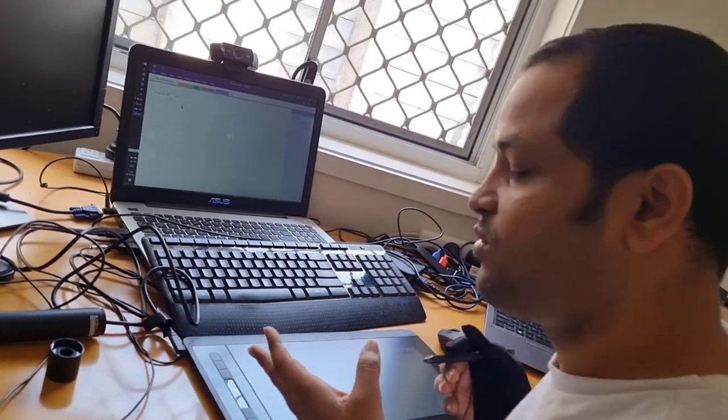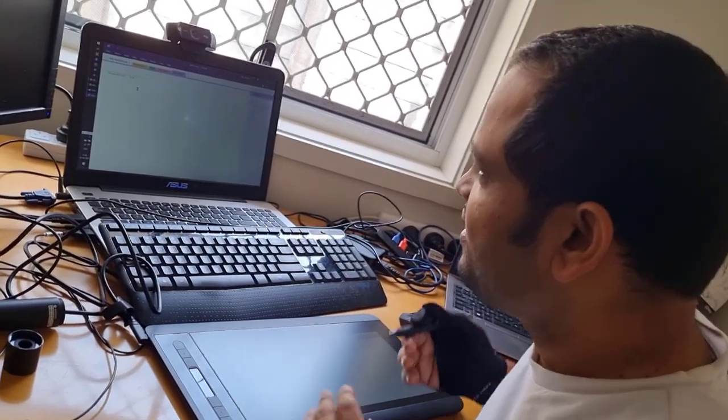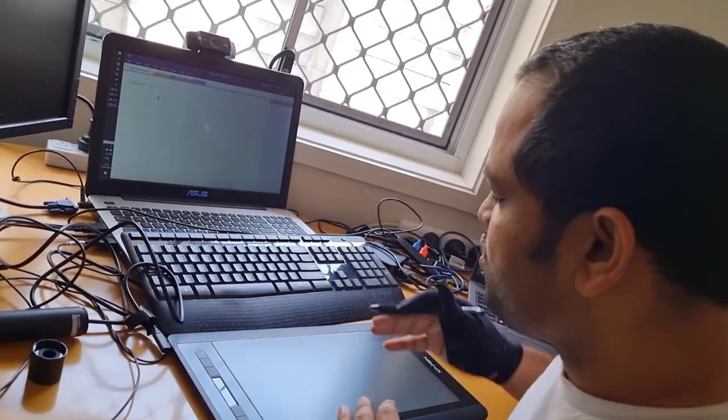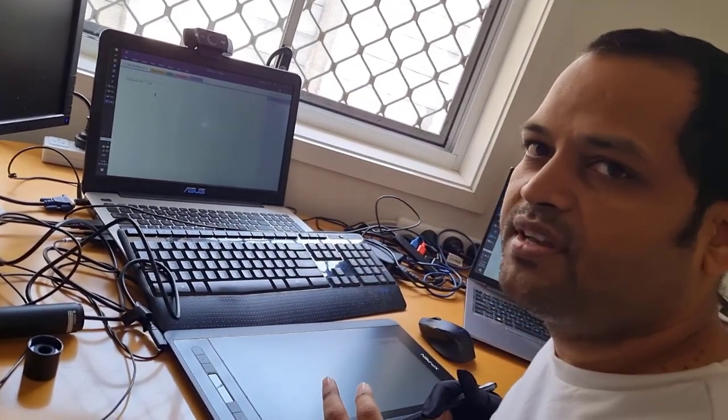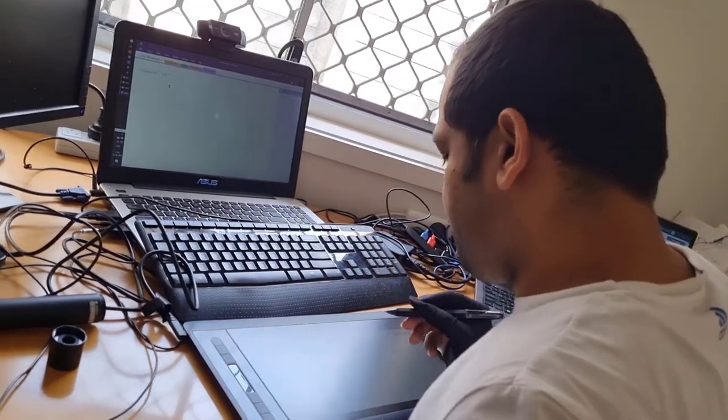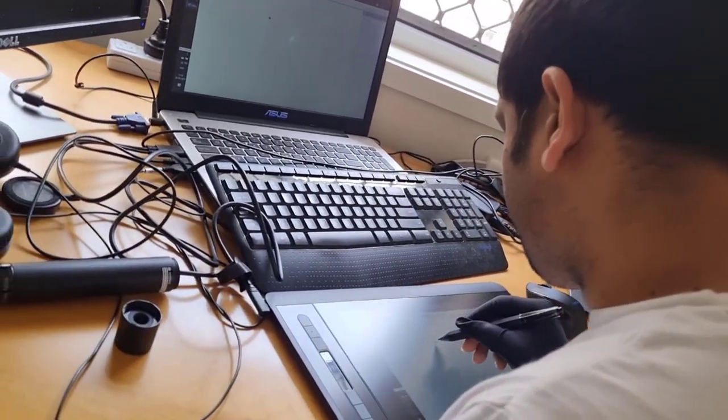There are two types of tablets: display tablets and non-display tablets. I have the display tablet, which means the screen of the laptop is also shown on the tablet, and you can literally see what you are drawing.